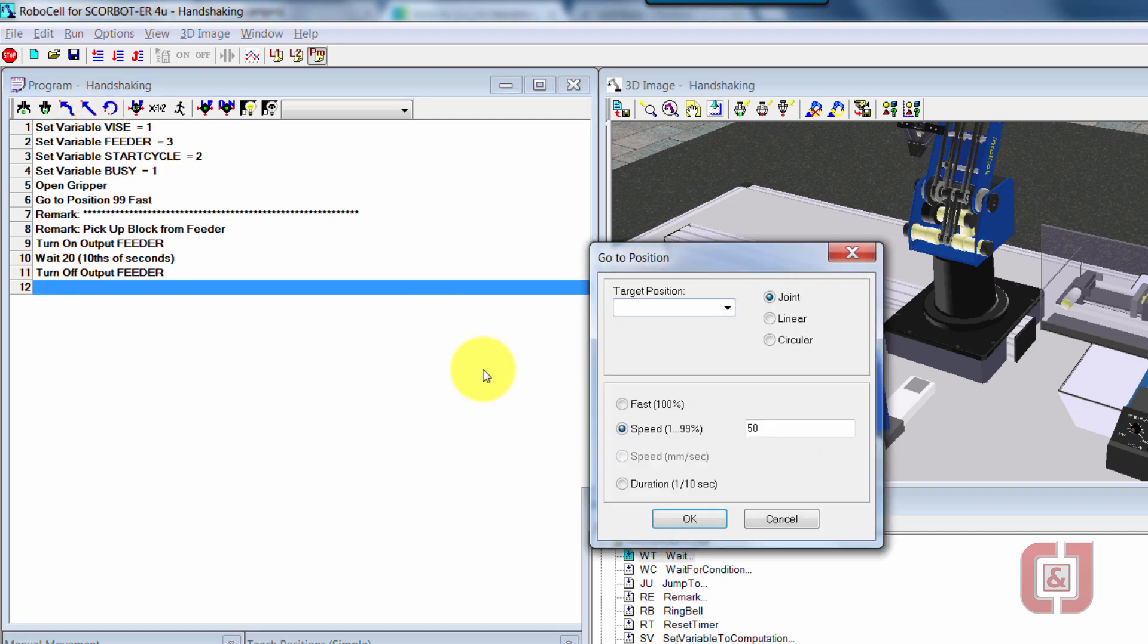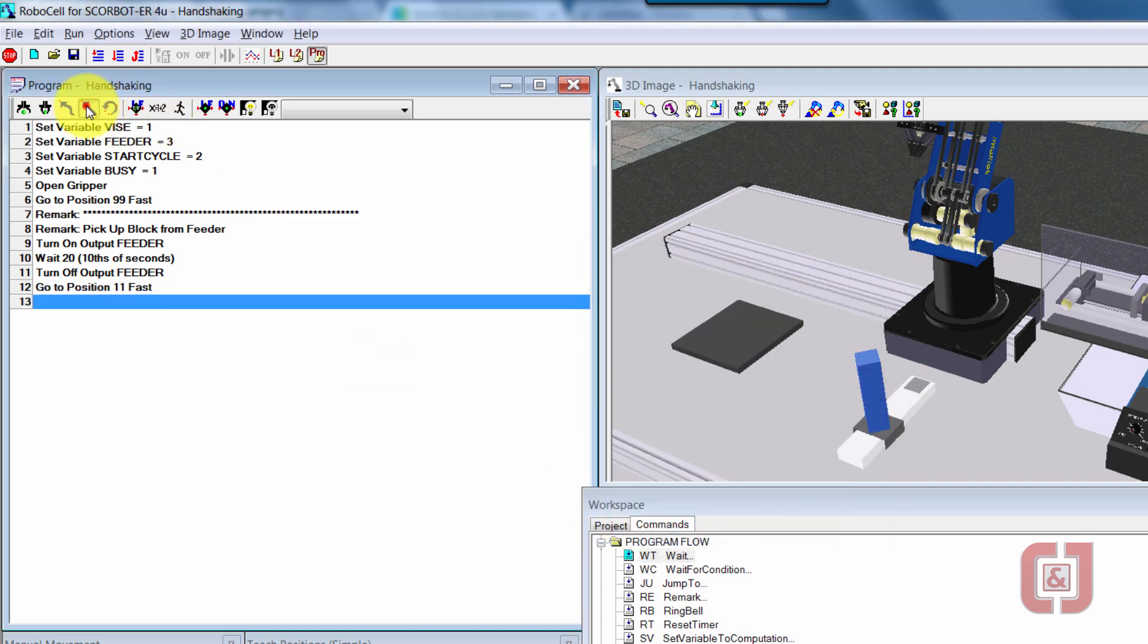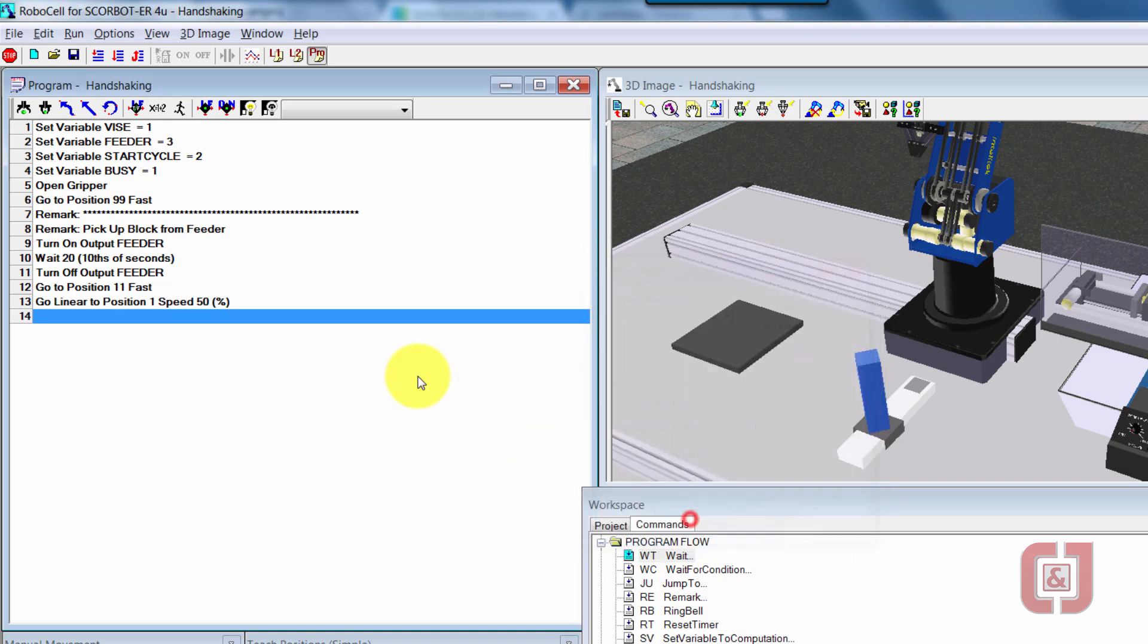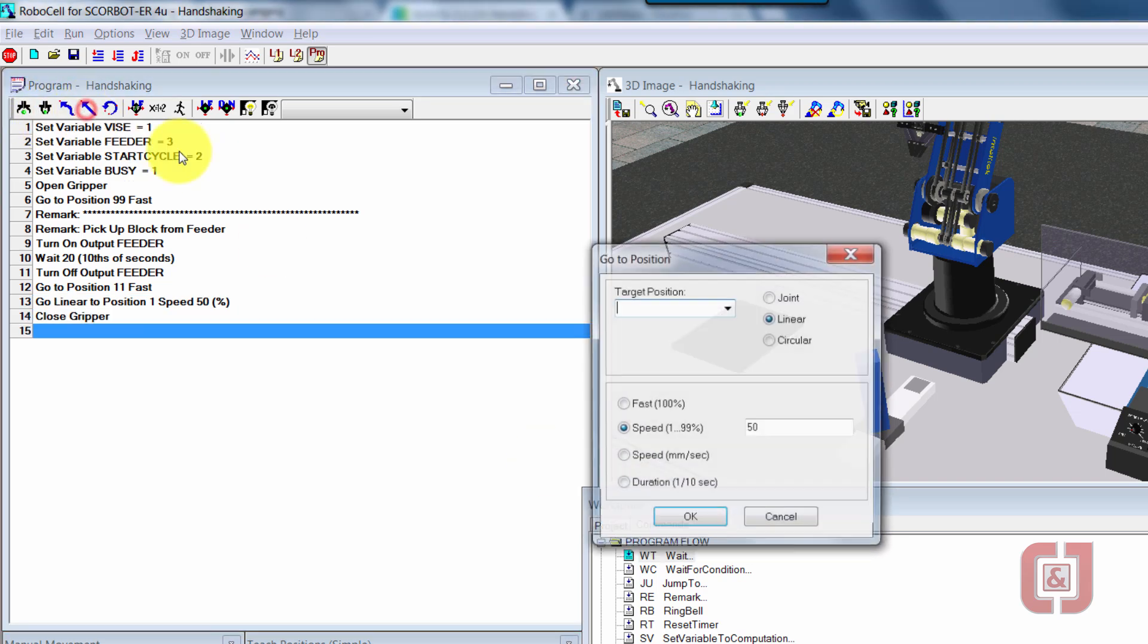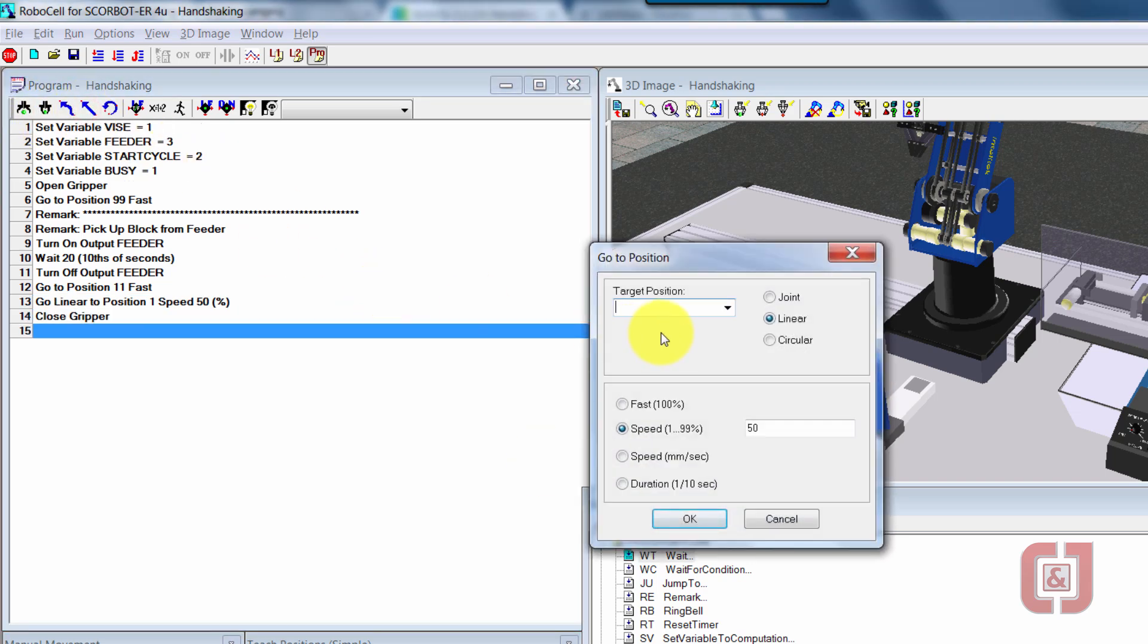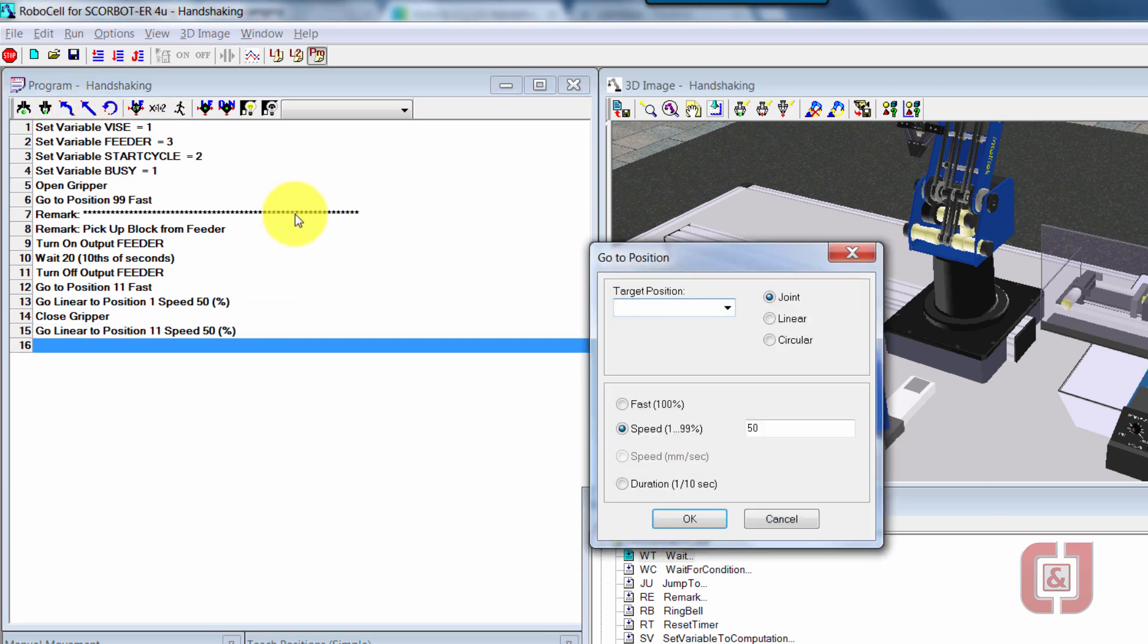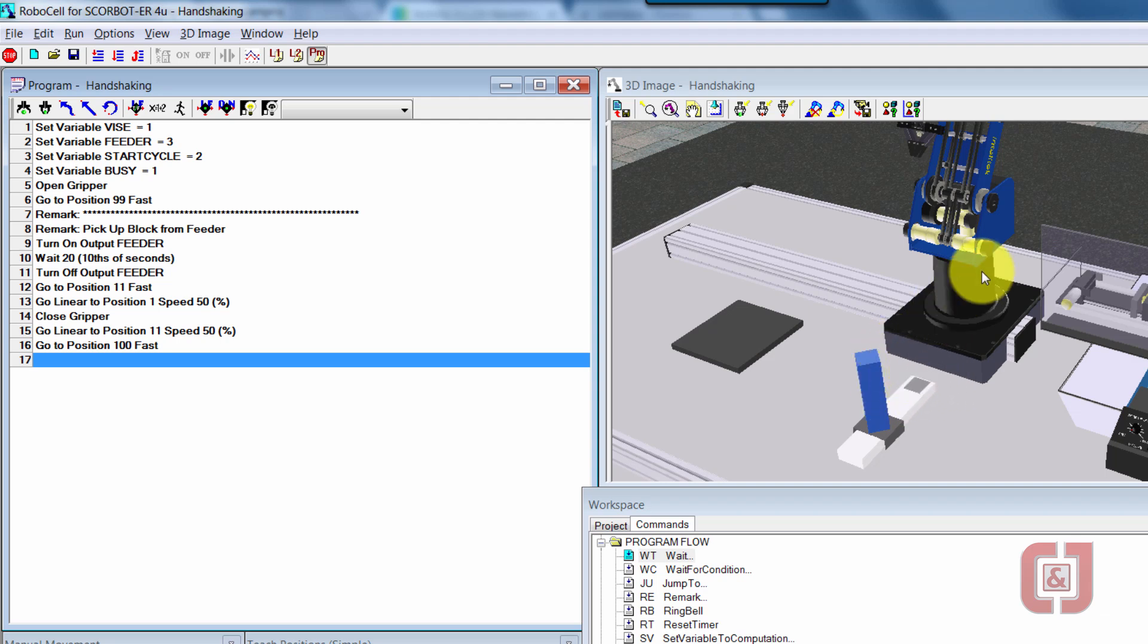So we'll go down to position 11 fast. I'm going to go straight down to position one slow, close my gripper, go back up to position 11 slow. And now it's time we're going to go ahead and pivot over to our position 100 fast. So there should really be everything about going down, getting the feeder on, grabbing the block, bringing it up here.